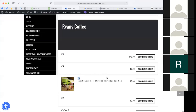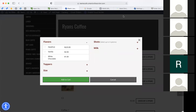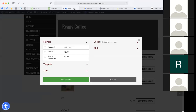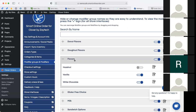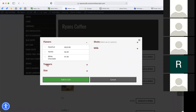Let's say you're out of hazelnut or don't wish to offer it online. You can simply hide it. When you hide hazelnut and refresh the page, it will no longer appear — it'll just show vanilla and white chocolate. You can also hide the whole flavor modifier group entirely, so customers only see the other four options. It's very customizable — you can hide individual modifiers or entire modifier groups.